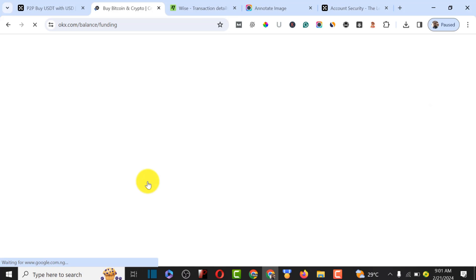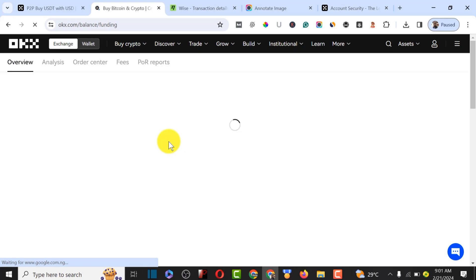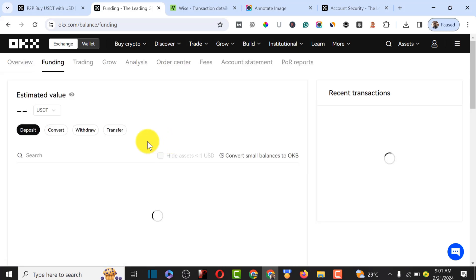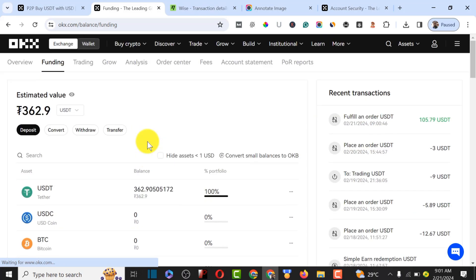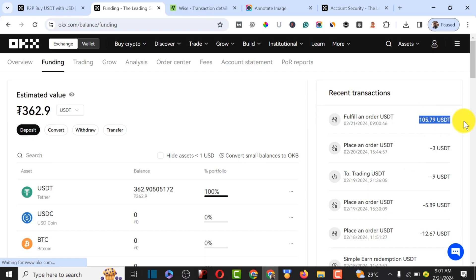In a follow-up video I'll be showing how you can withdraw this money to your local currency within minutes, including getting the black market rate — especially useful if you're from Nigeria, where selling your coin at a high rate is very beneficial. As you can see, the 105 USDT is now in my balance. If you liked this video, please give it a thumbs up and I'll see you in the next video.